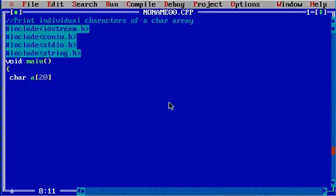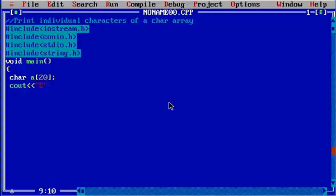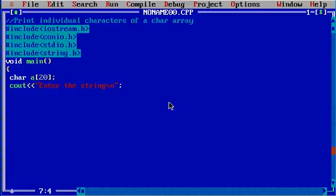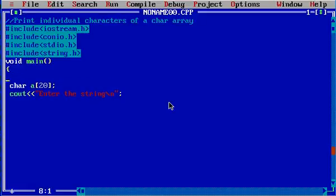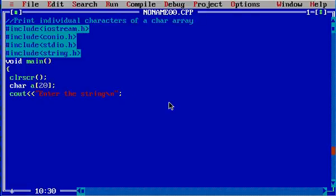We will see cout 'enter the string' backslash n. Backslash n is for next line, hope you know that. And clrscr is a function for clear screen.